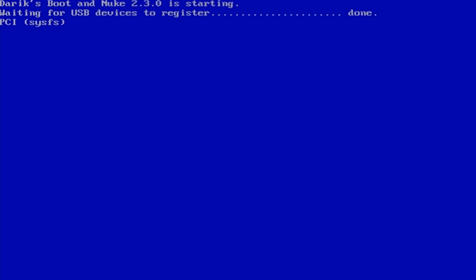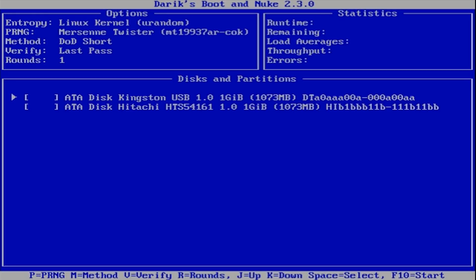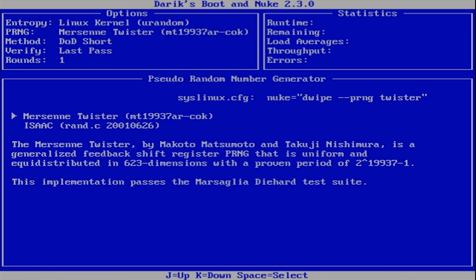You'll be given a loading screen as DBAN detects all of the attached media, and then you will see this screen. A list of connected drives will be given in the bottom pane. You can use the arrow keys on your keyboard to move the selector up and down to select drives, and you can use the space bar to toggle each drive to be wiped. When the drive is marked to be wiped, the word WIPE will appear in the little box to the left of the drive. We are going to select the top drive for wiping, but leave the bottom one. You can press P to choose the pseudo-random number generator that will be used. DBAN erases the drive by writing random data over it, and there are different ways of generating that random data, and experts disagree over which one is more effective. We are going to use the default option, Mersenne Twister, so we press Enter.